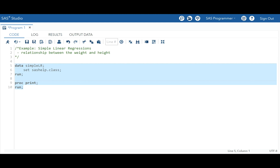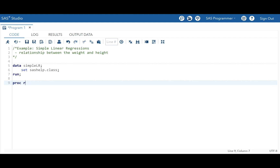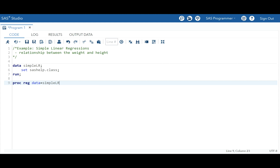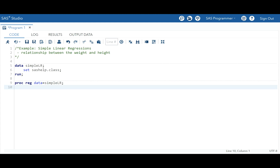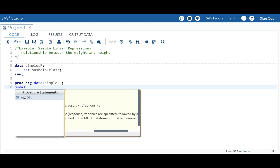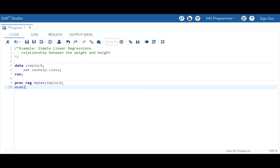Since both variables are quantitative, we can use regression analysis — specifically simple linear regression — to determine the relationship between these two variables. SAS provides us with the REG procedure. We specify the data, and then we specify the model. SAS tells us that after the keyword MODEL, the dependent variable is specified followed by an equal sign and then the regressor variables, which are the independent variables.